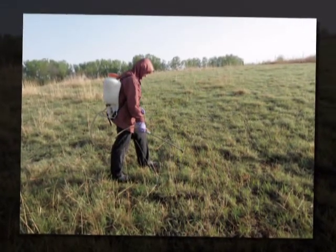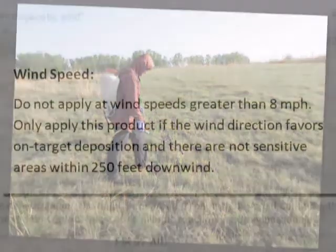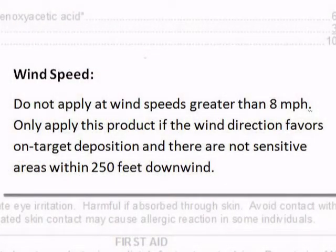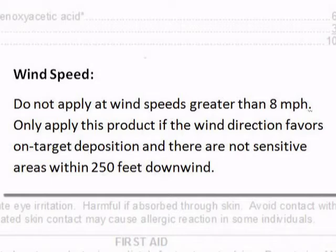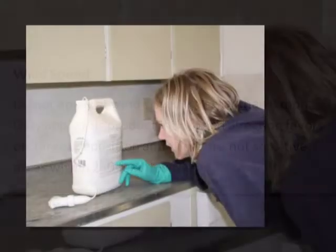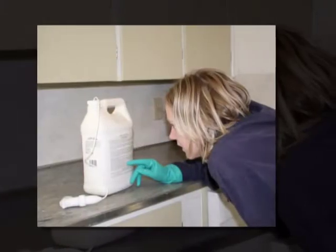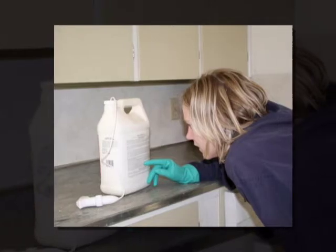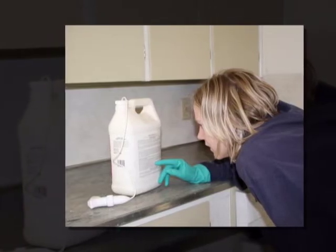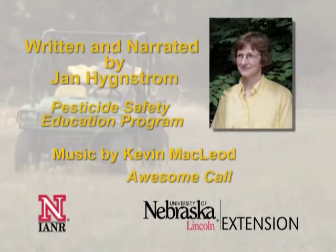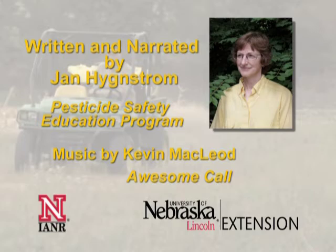If you are near a site containing plants or animals that are sensitive to the pesticide, make sure that any slight wind is blowing away from that sensitive site. And as mentioned before, larger droplets and spraying closer to the target can reduce the chance of drift. Careful selection and use of pesticides will reduce the risk of harm to people and the environment. Read the label before you purchase and before you use a pesticide. I'm Jan Hingstrom with the University of Nebraska Extension Pesticide Safety Education Program.